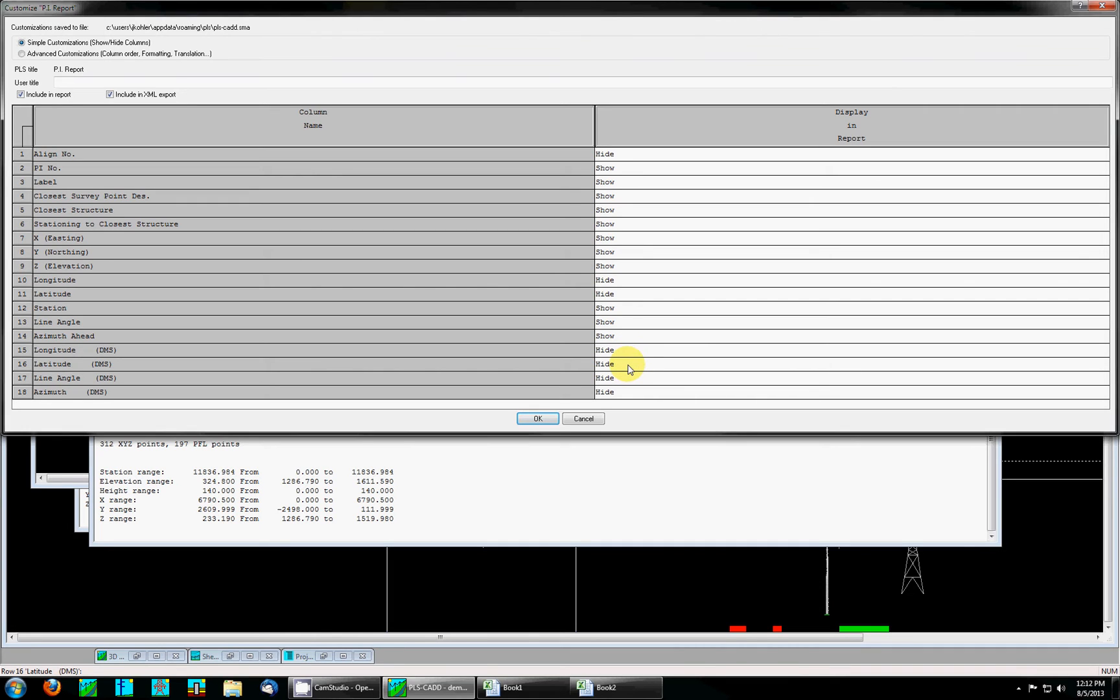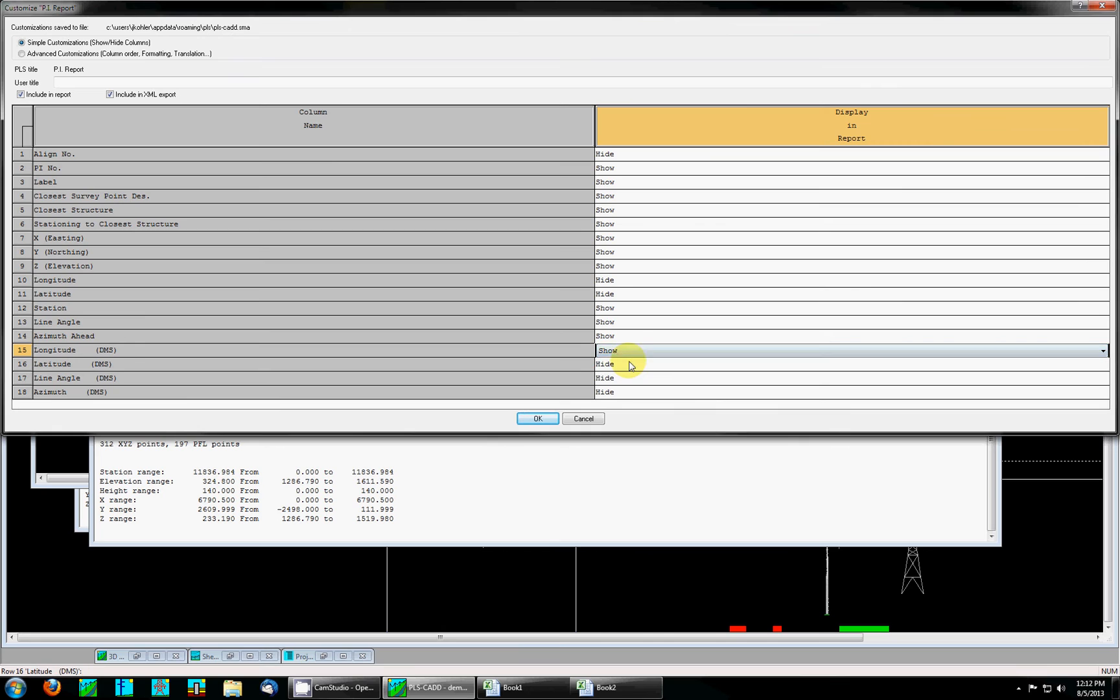This only controls the display of the items in the PLSCAD report. When you perform an XML export all of these data fields are included whether or not they have hide or show selected. The other option I'd like to show in this dialogue box is the include an XML export option.